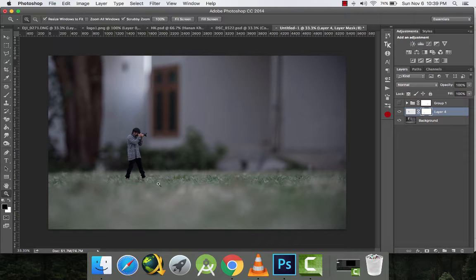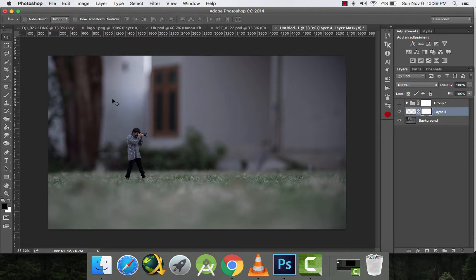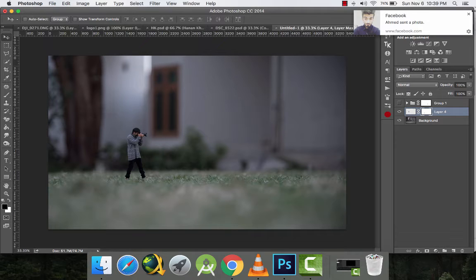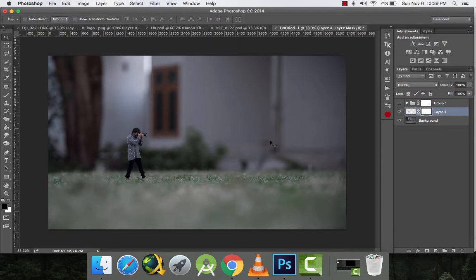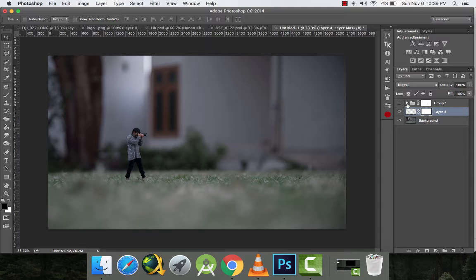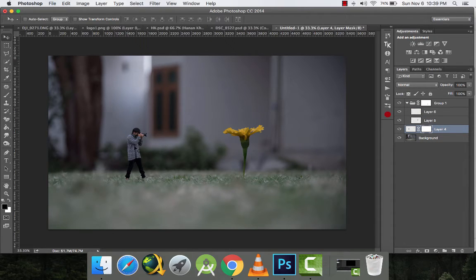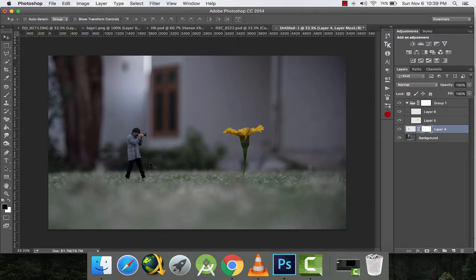Alright, so I have merged myself or blended myself in the grass and now I'll place a flower here. This is called miniature photography, you can see.